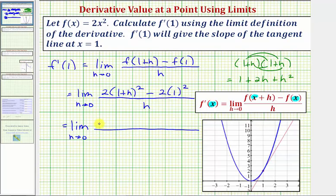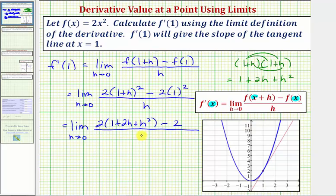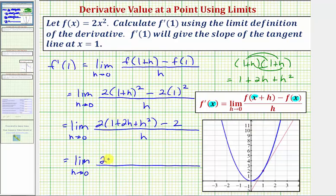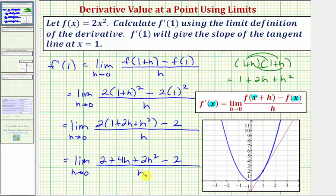So we have two times the quantity one plus two h plus h squared, minus two times one squared, which is just two, all over h. Now we'll distribute the two: we get two plus four h plus two h squared, minus two, all over h. Notice the numerator simplifies — two minus two is zero — so our numerator is just four h plus two h squared, and our denominator is h.